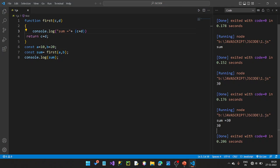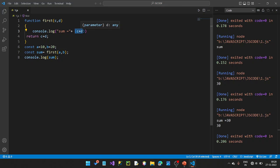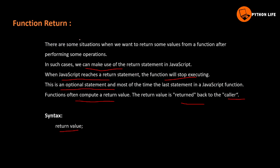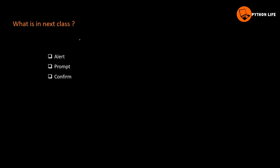So here we covered function creation, return statements, and function calling. This is function. Next, let's check the next class. This covers the function types and function calls. Happy learning. Thank you.